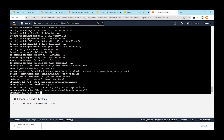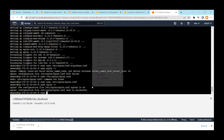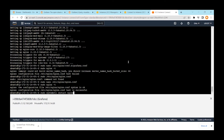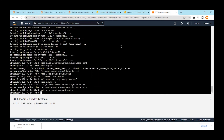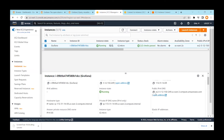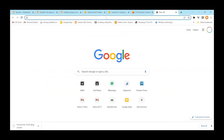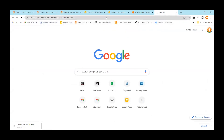Run `sudo nginx -t` again — it now says the configuration is successful, meaning Nginx is ready. Restart the Nginx server with `sudo systemctl restart nginx`. Now go to the public IP address in your browser — if everything is correct, you should see the Grafana login screen.